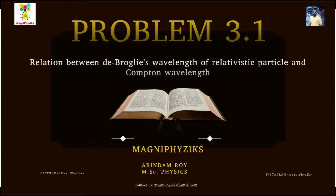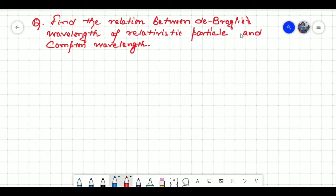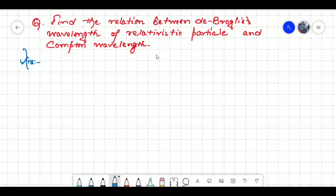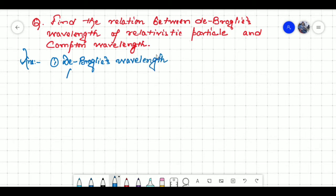Hello friends, welcome back to the YouTube channel. Today we will discuss a question from quantum mechanics: find the relation between de Broglie's wavelength of a relativistic particle and the Compton wavelength. Before finding the relation, we need to understand two theories very briefly. First, de Broglie's wavelength for a relativistic particle, and second, the Compton effect.